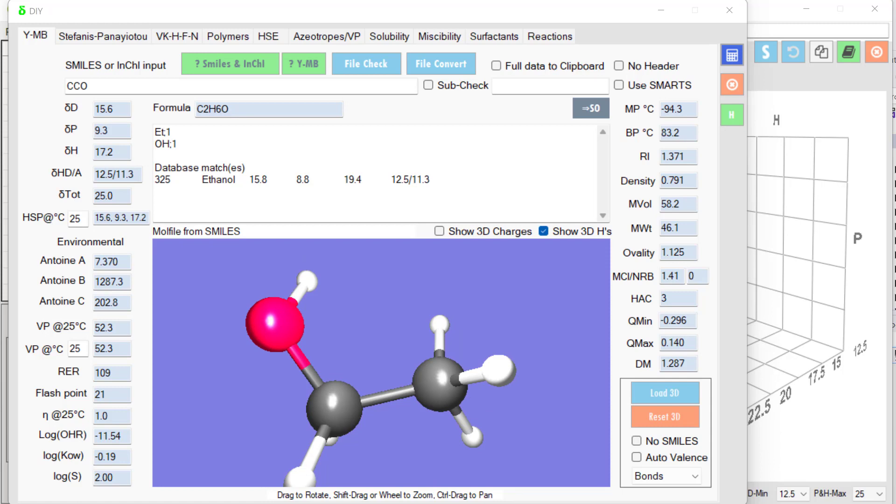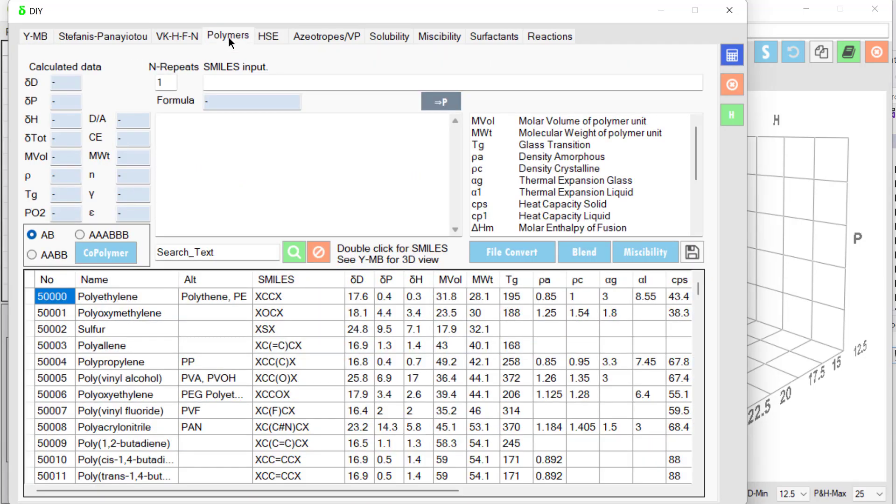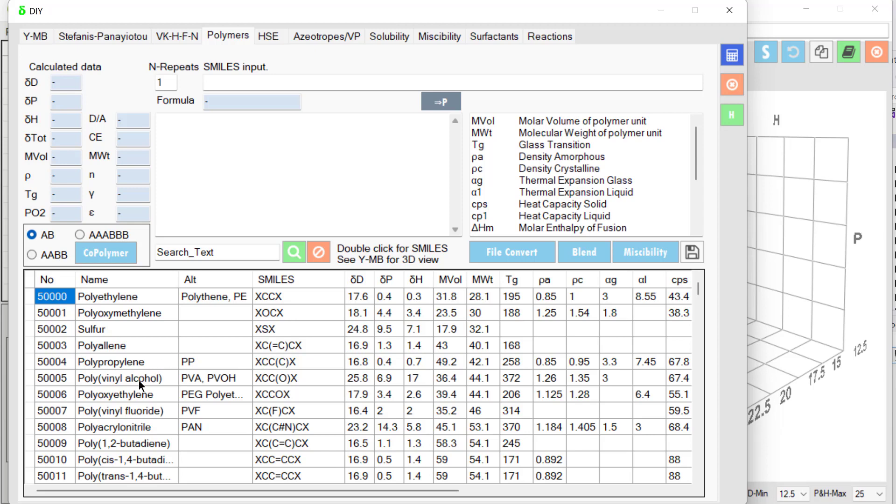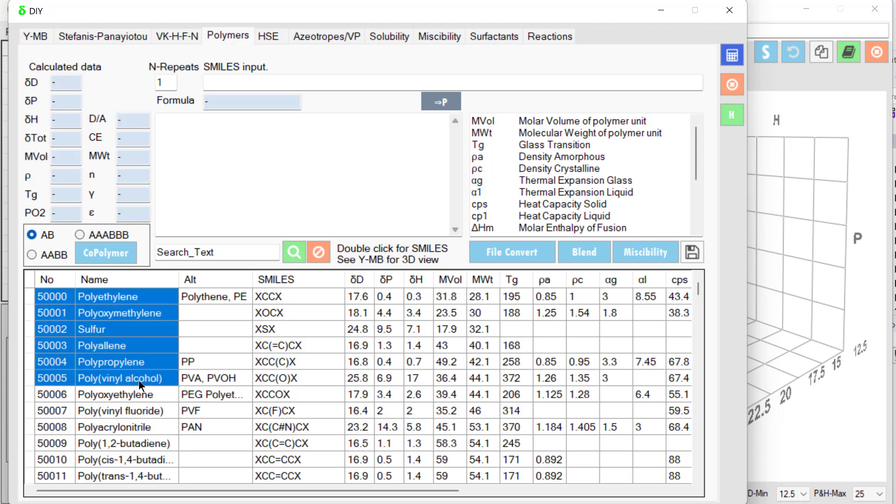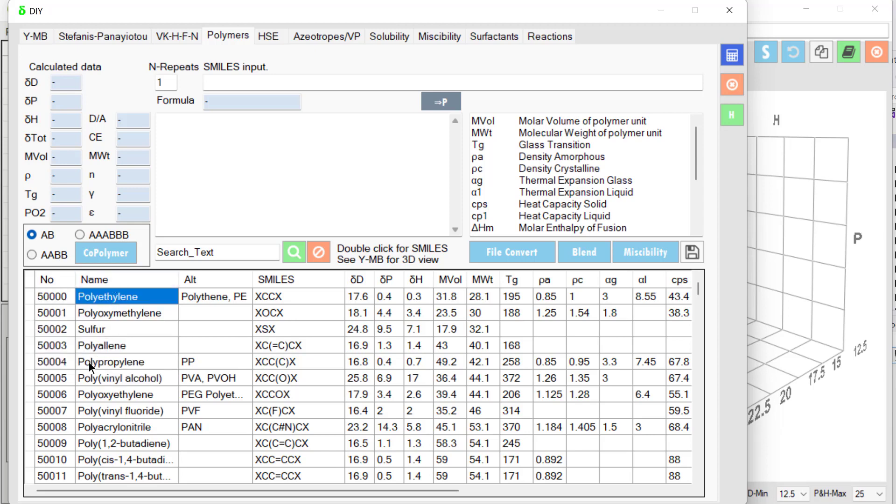We can do more than just estimate HSPs of molecules. We can do it with polymers. Polymers are represented by polymer SMILES where the X shows where the units are connected. So polyethylene is just carbon-carbon joined in chains via these Xs. Let's say we wanted a copolymer of polyethylene and polyvinyl alcohol to make EVOH.